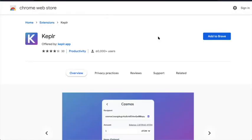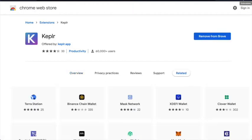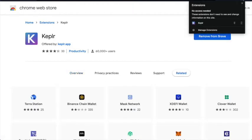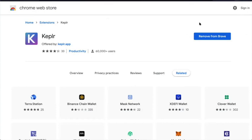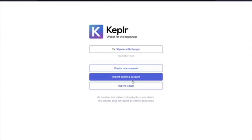So here we are, my Brave browser. Add to Brave. Kepler has been added to Brave. Click on that extensions. I have no other extensions. Let me open this one up.